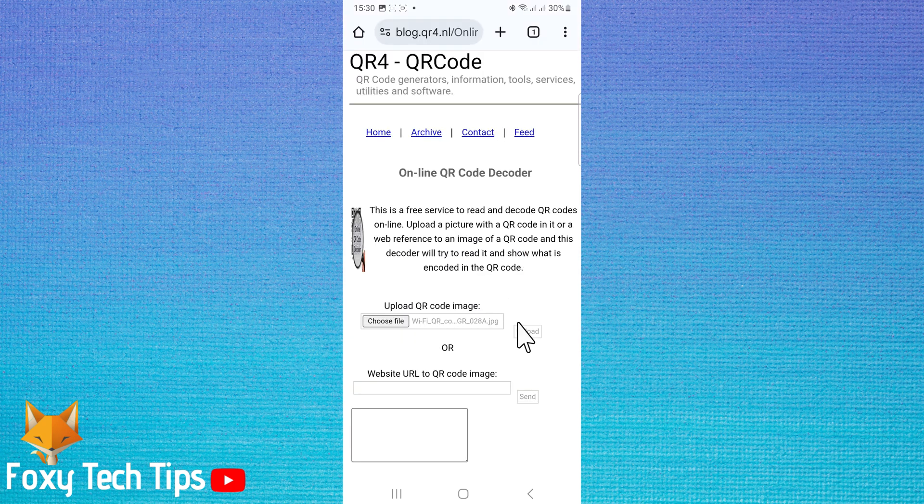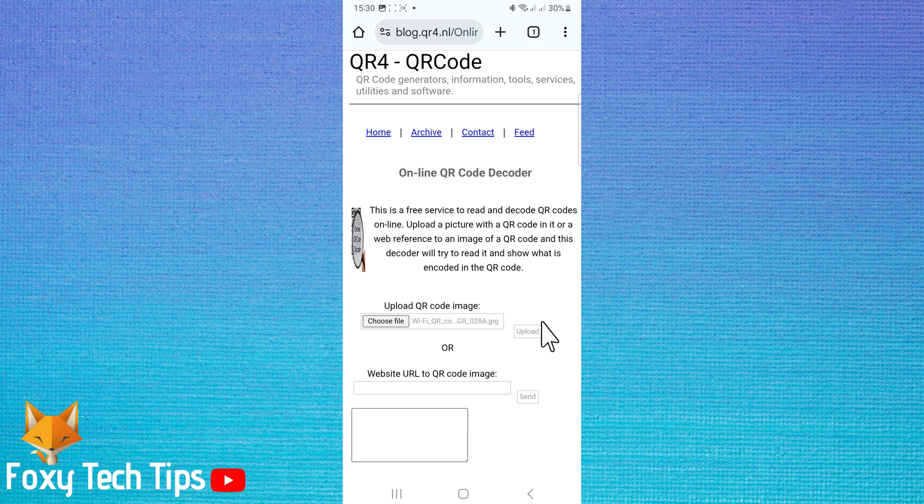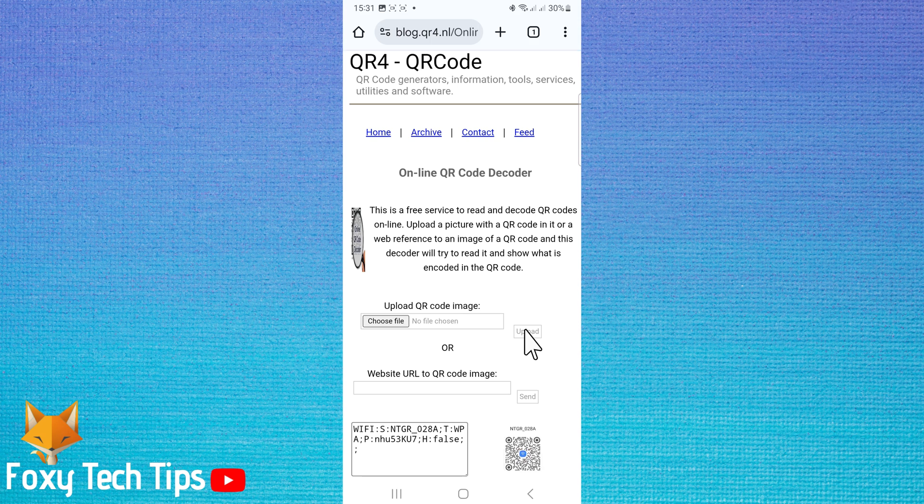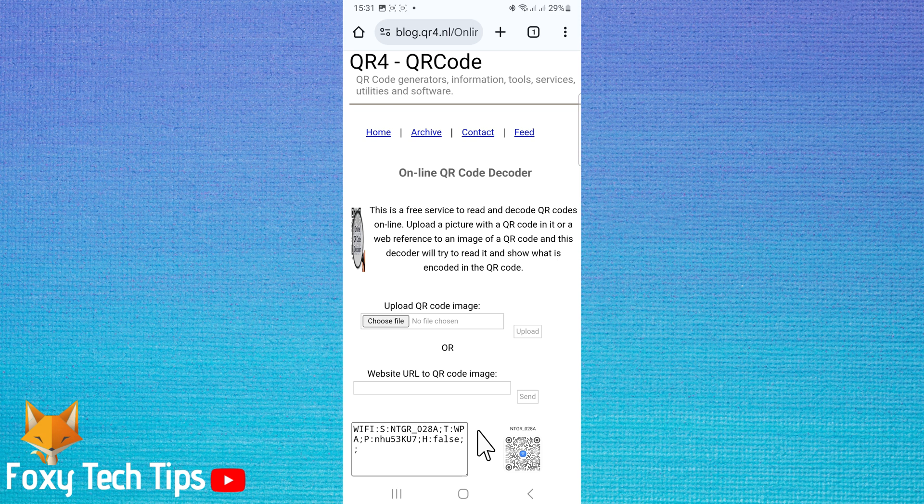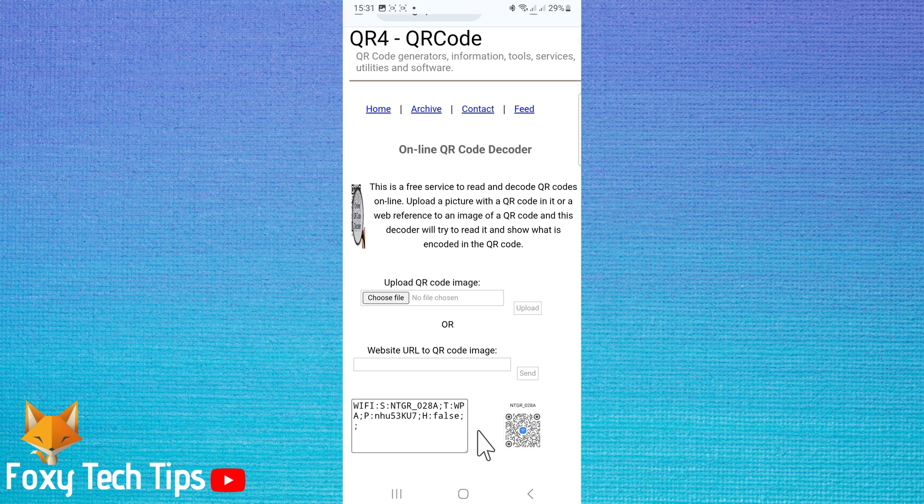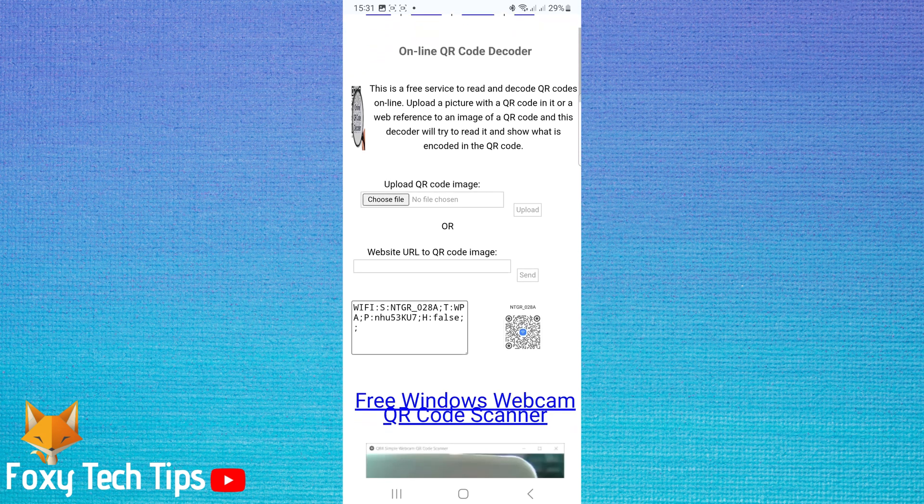It will take a minute to read it, but when it has read it the information will appear in this box here. The top line is the WiFi network and the second line is the password.